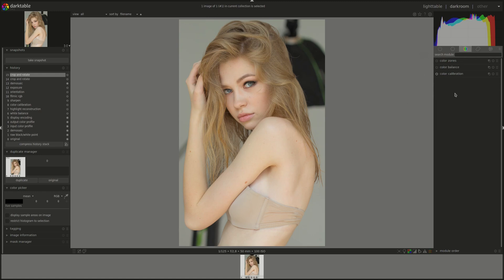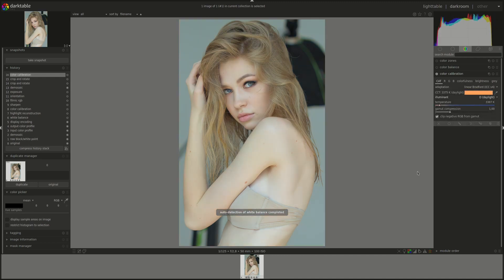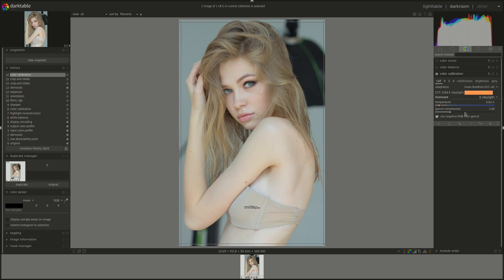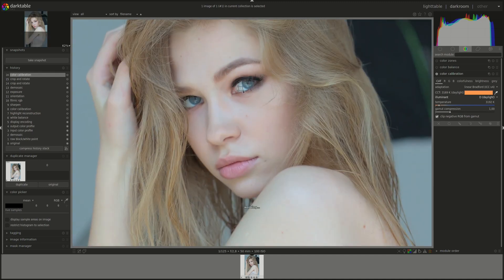Then I'll set the color balance using the color calibration module. Let's see what the AI can make of this. It's a bit too blue — it's easier if you know what kind of lighting was used, but we don't know. It's quite blue, maybe it was fluorescent. If we use the selector you can zoom in and select a white point.